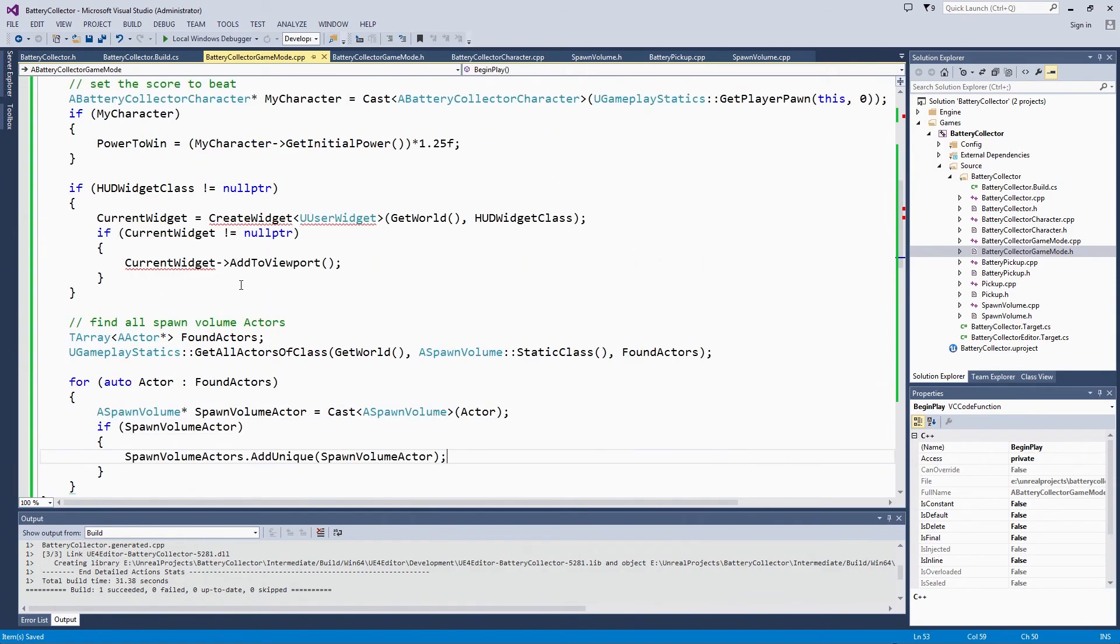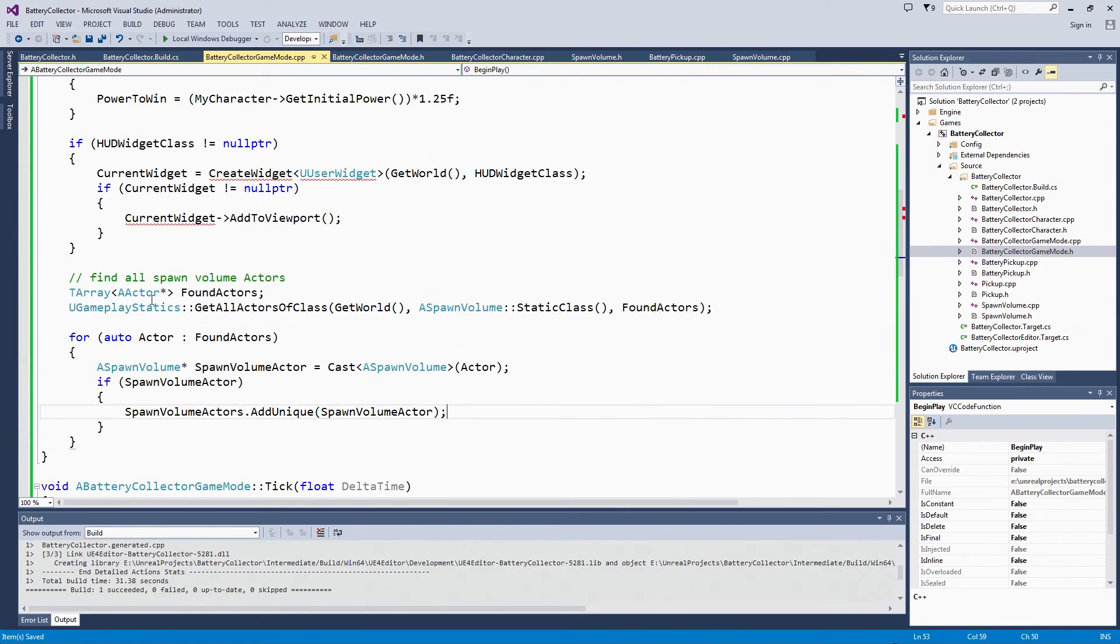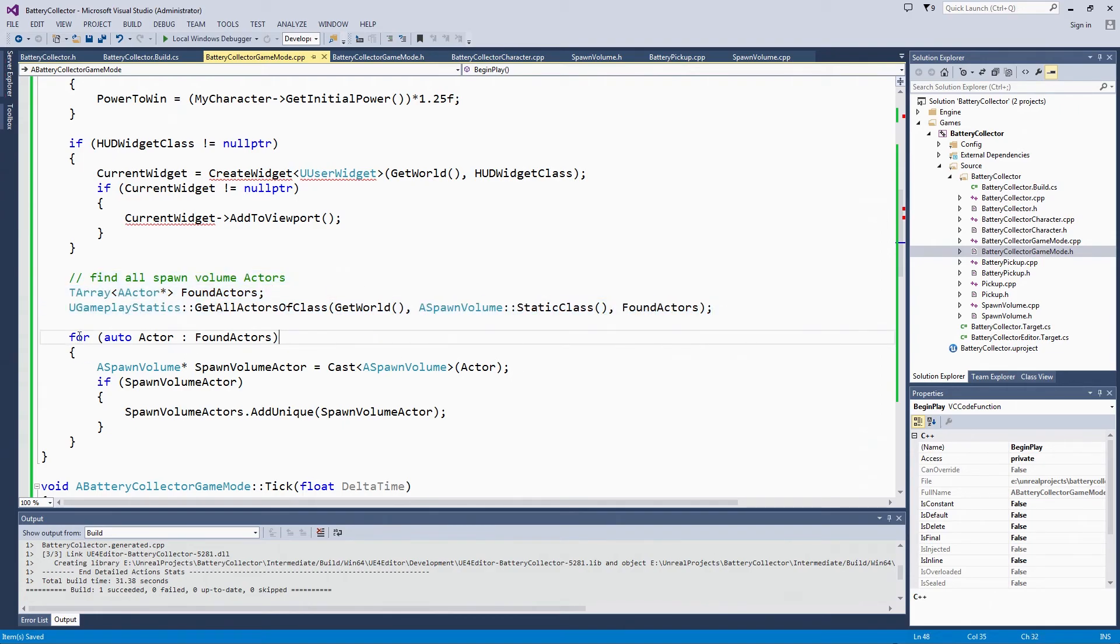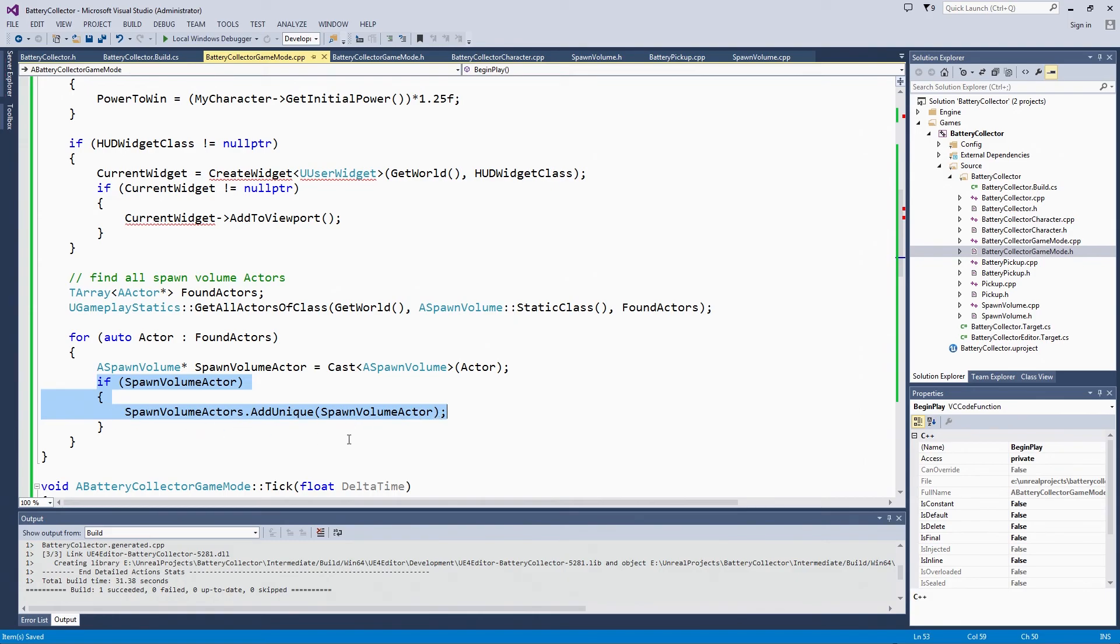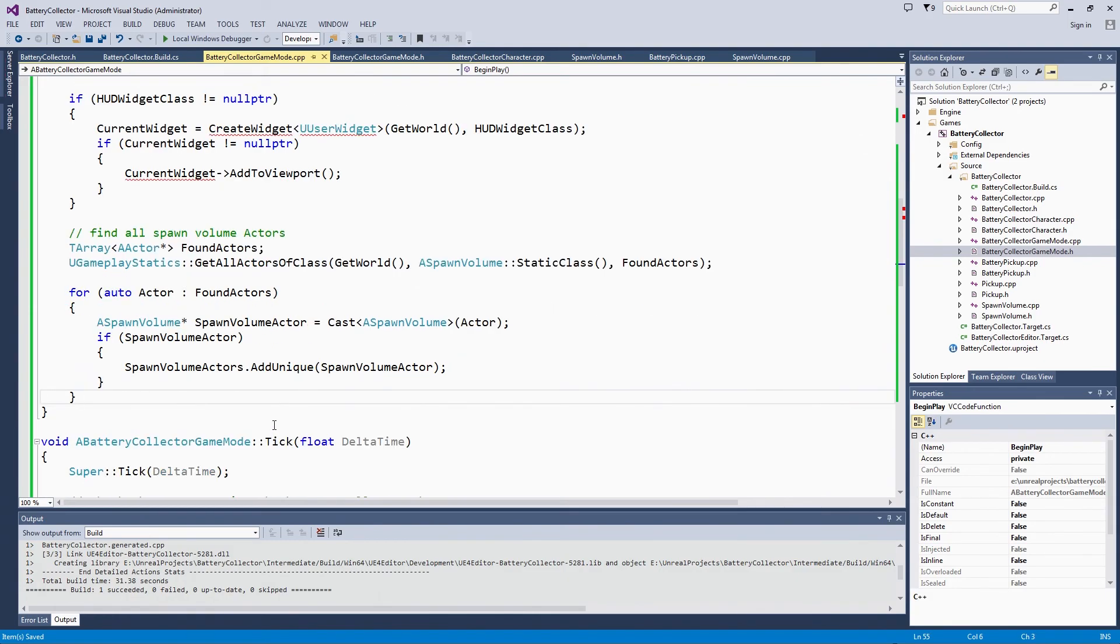As soon as the game begins, we are going to find all Spawn Volume Actors using GetAllActorsOfClass, casting the actors in that array that we stored the found actors in. If it is for sure a spawn volume, then we are storing it in our Spawn Volume Actors array. In the next video, we will work on interacting with these spawn volumes both to enable and disable them, and also do a little bit of that final play state setup. Thanks!